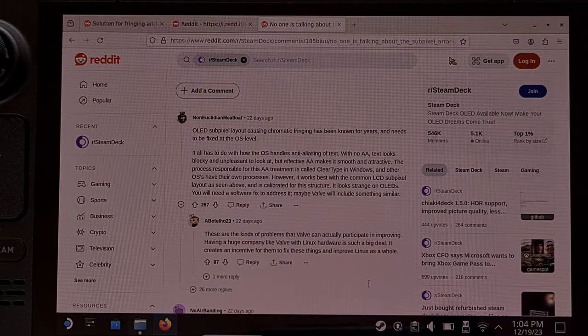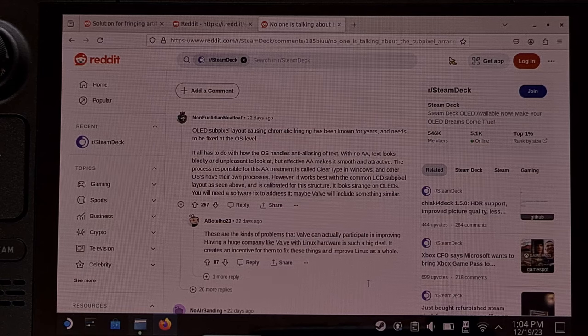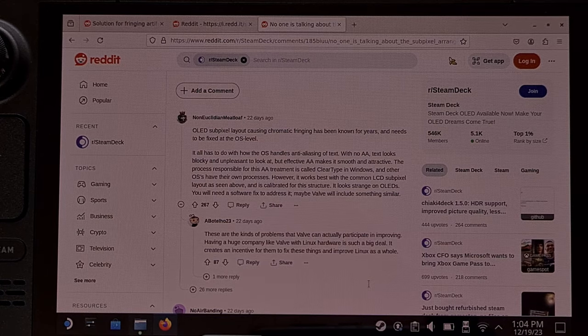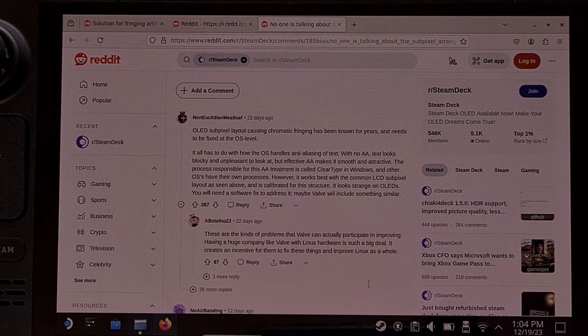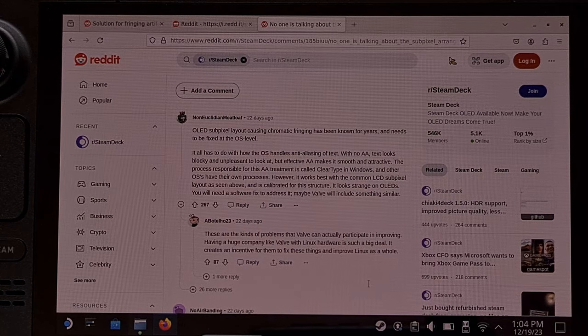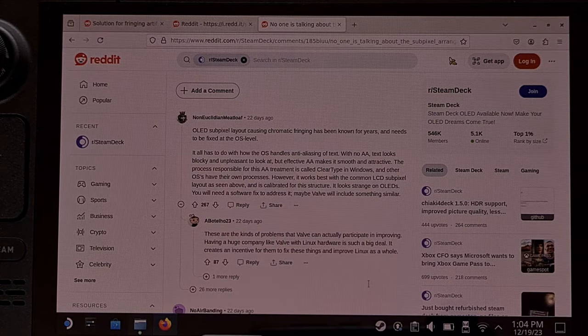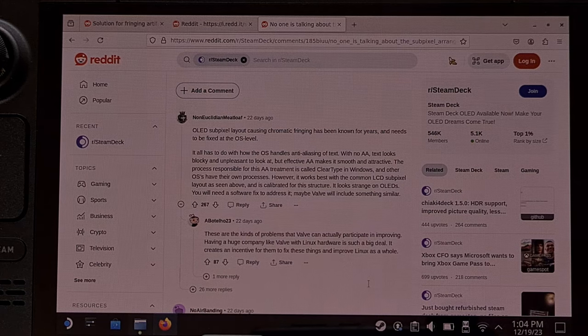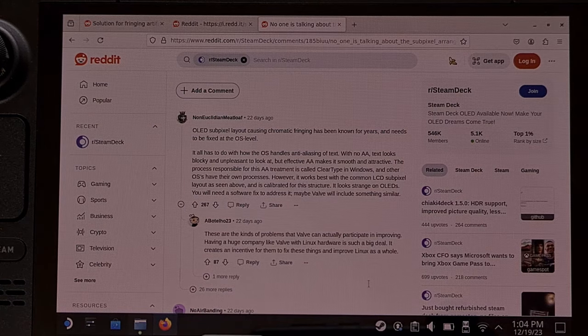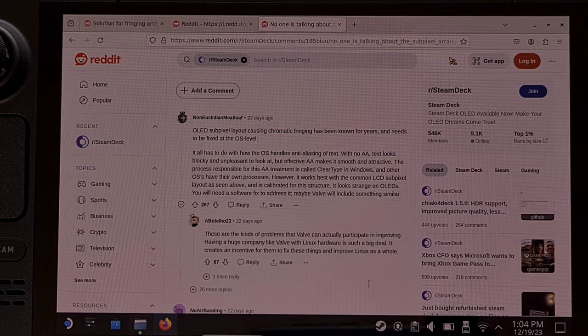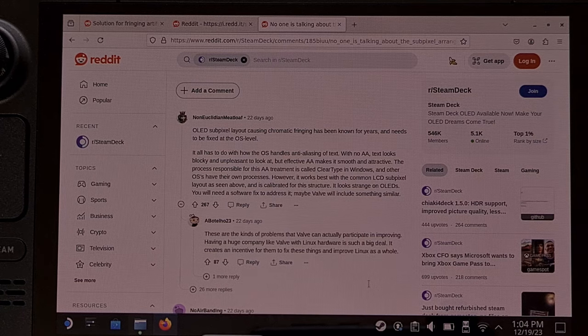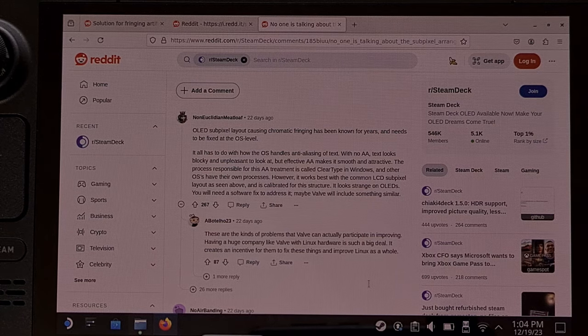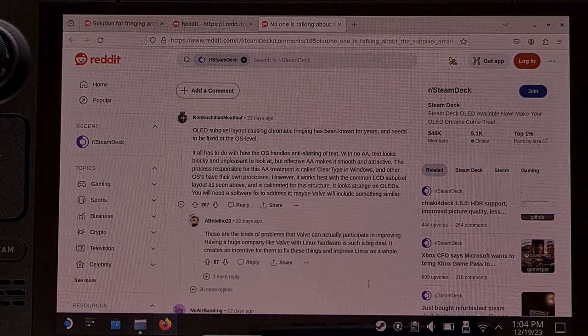You can see the comment here that mentions this needs to be fixed at the OS level, but as of yet there hasn't been a fix released by Valve for SteamOS. However, earlier today a community developer was able to get a decky loader plugin published that mostly fixes this issue.